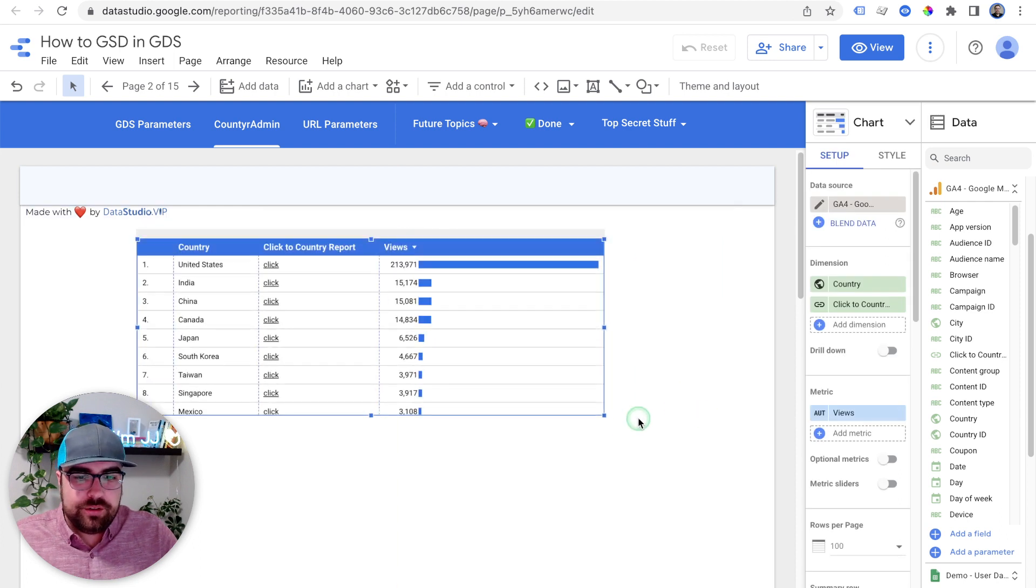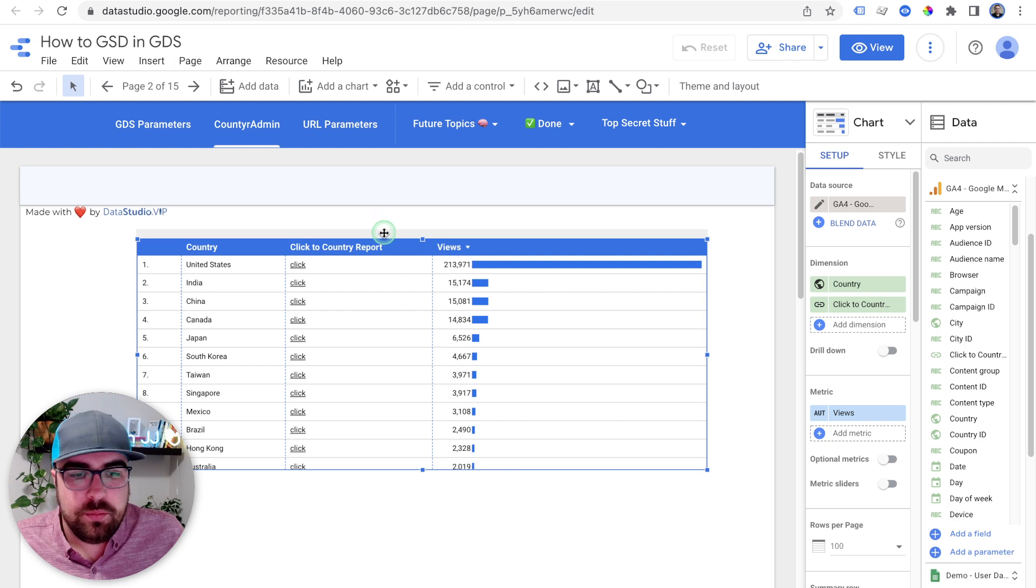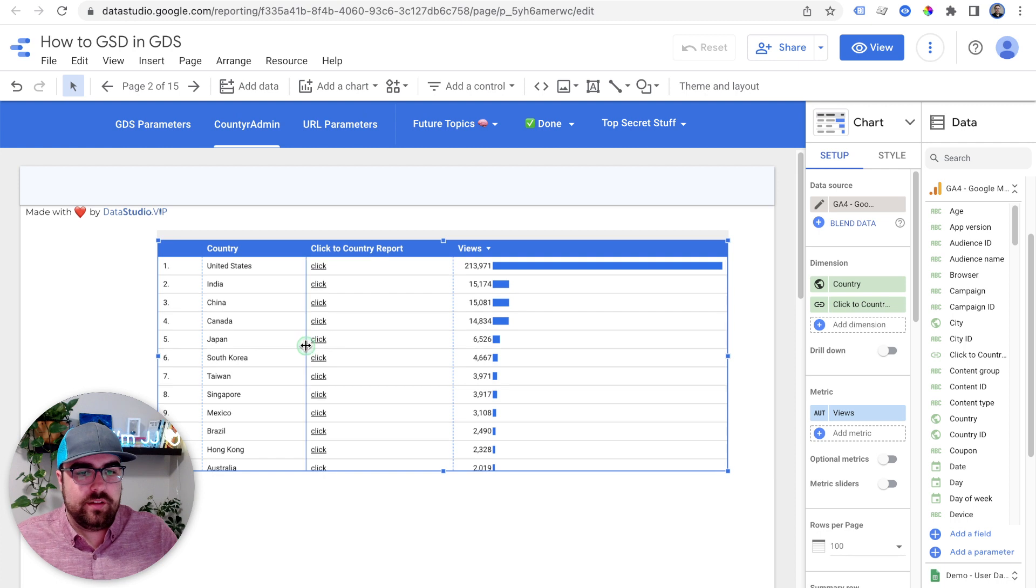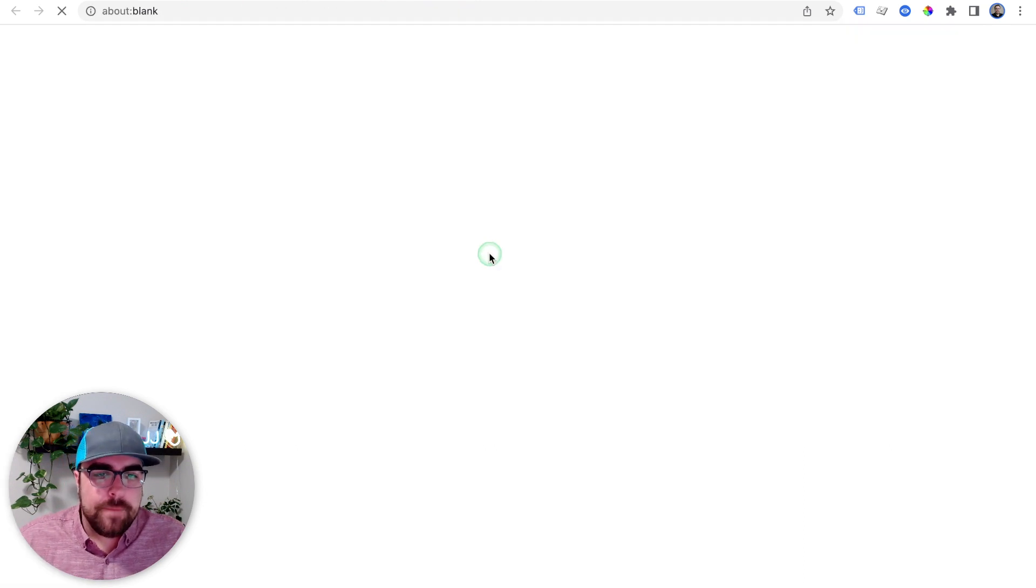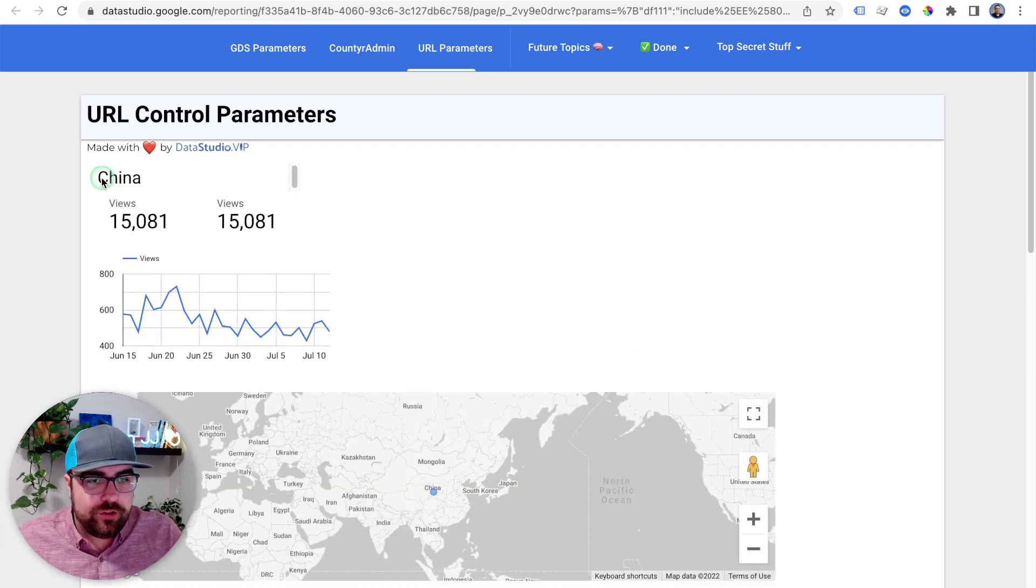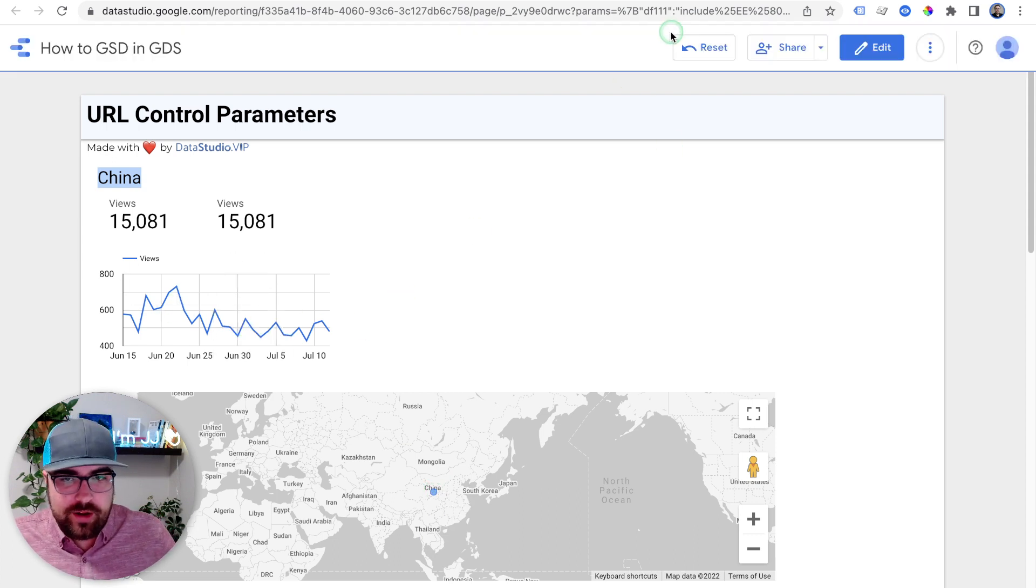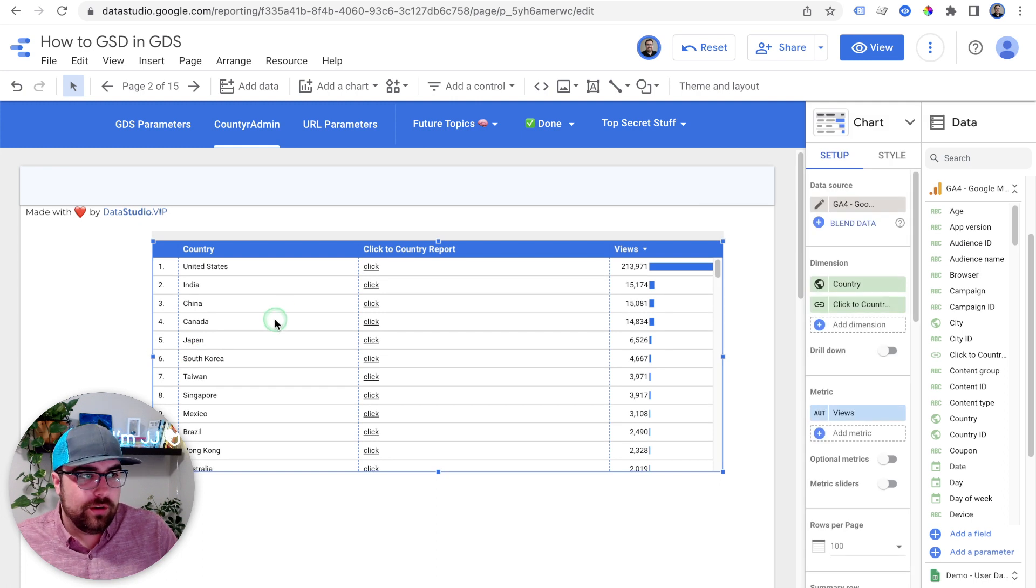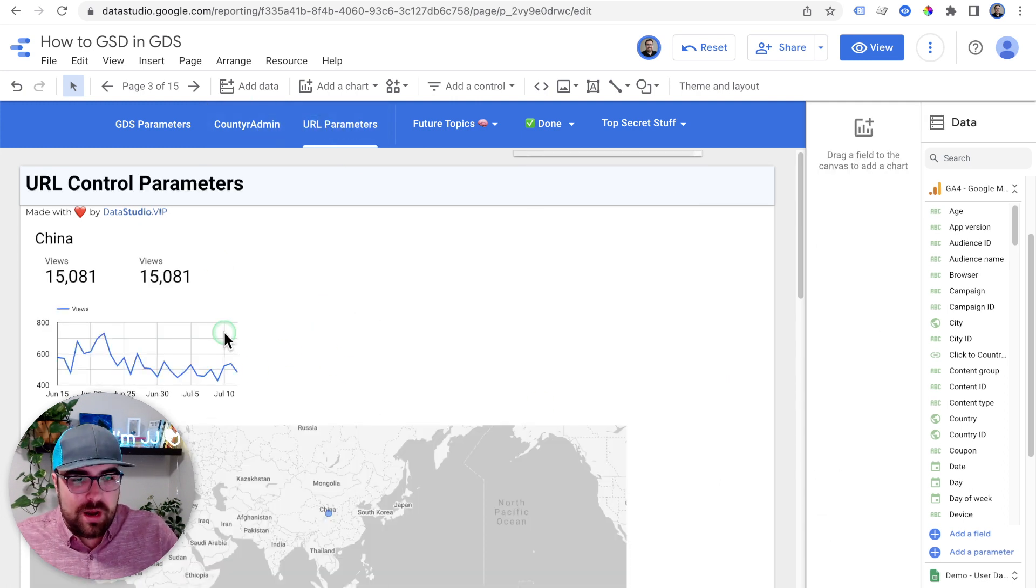You're on this page and you're like, cool, all makes sense, we're looking good. Then you're in view mode and you click on this. I want to see more about China. Boom. Click on China. Opens up a new report that is already filtered to just China. Displays China right here, showing China right here, and it has all the metrics for China. So now we can go to our country admin, we can add this as all of our global stats from our organization, and then we can come to our URL parameters page.